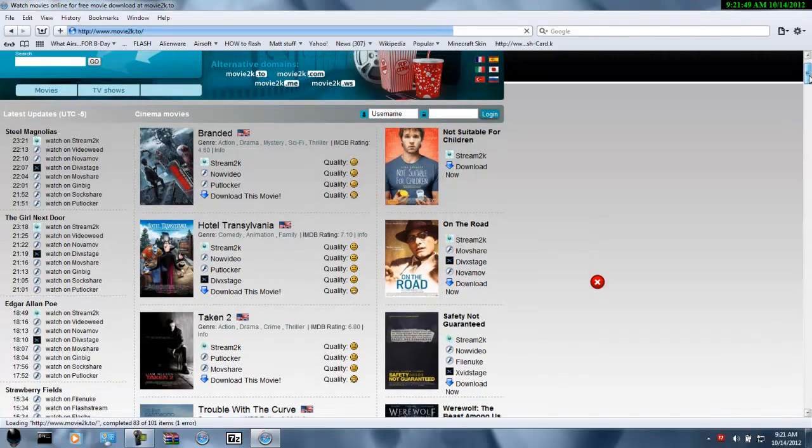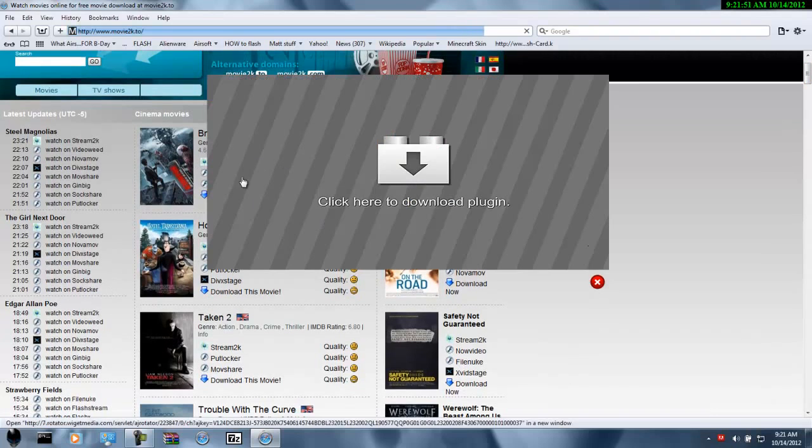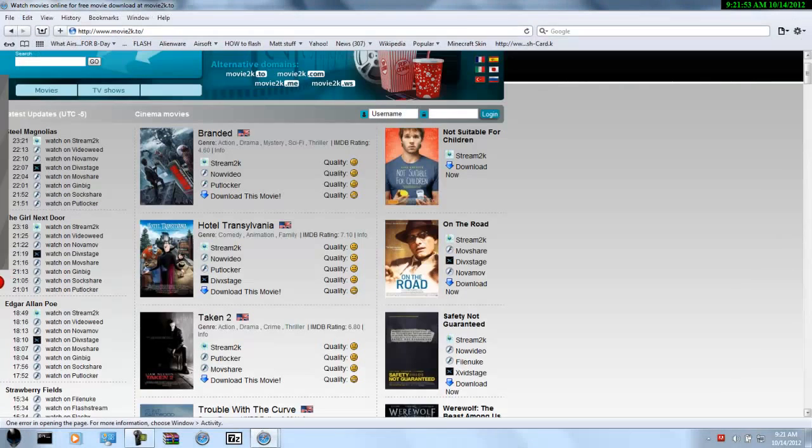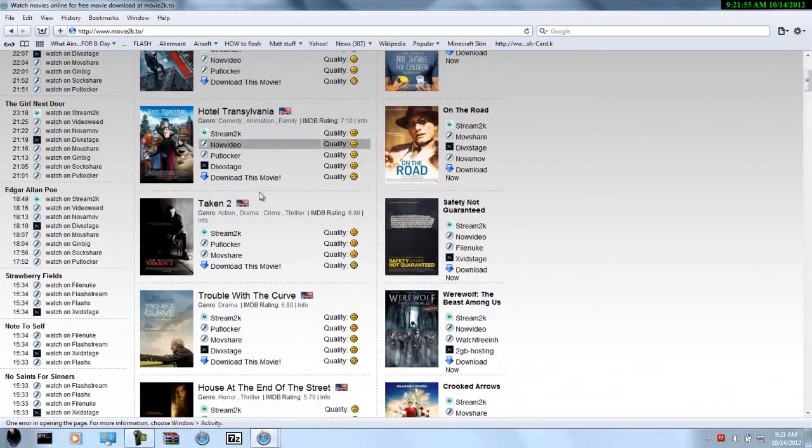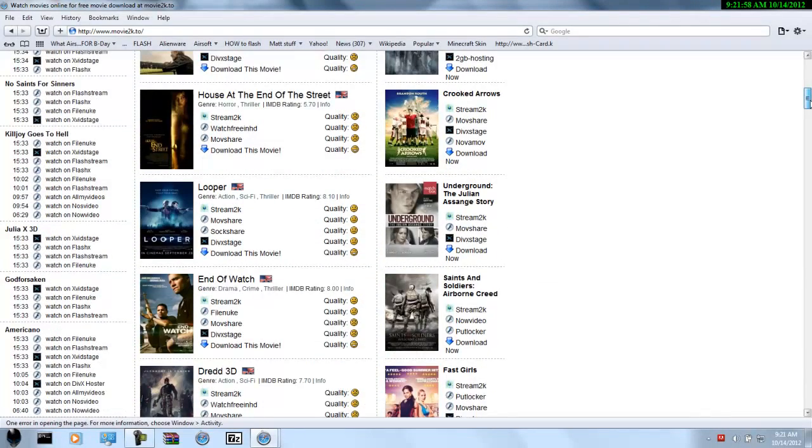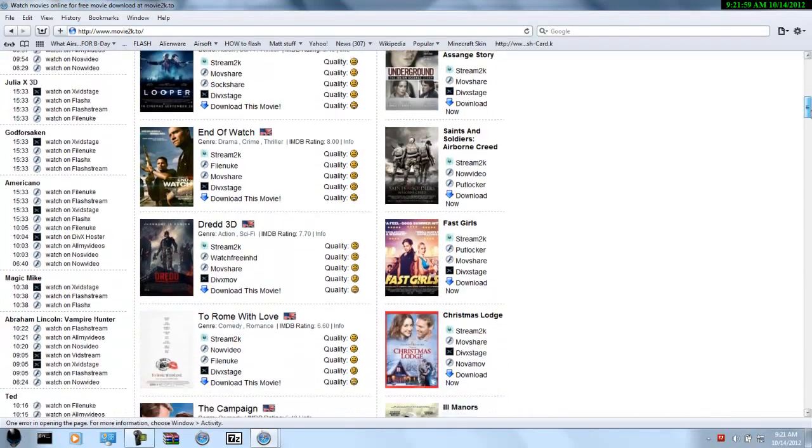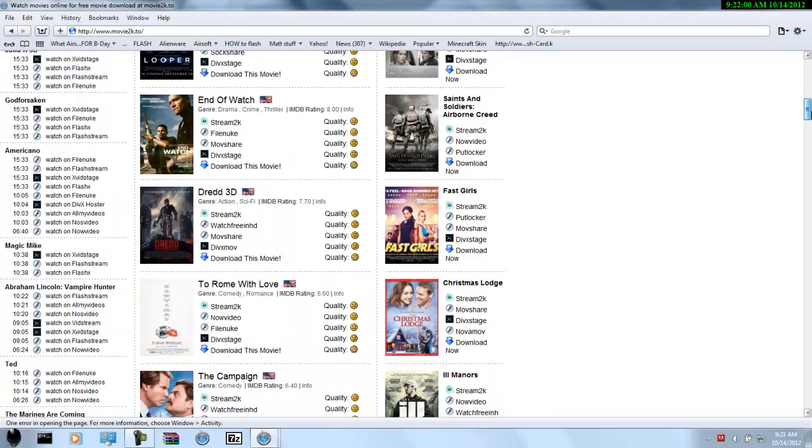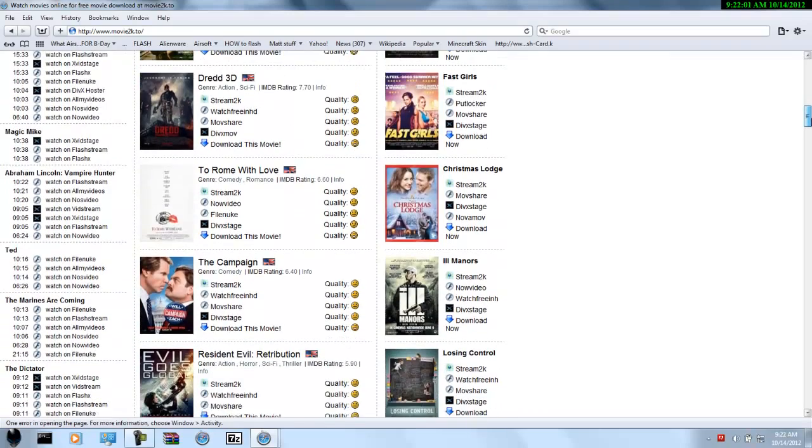Basically on the left side right here are all the new movies that came out. So as you can see on my left.